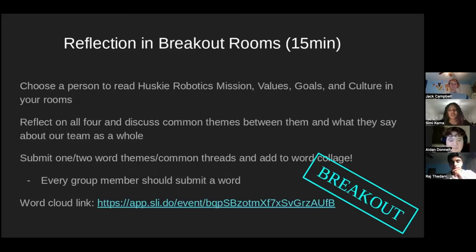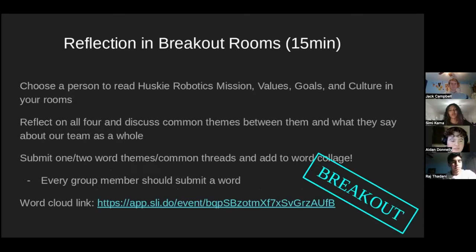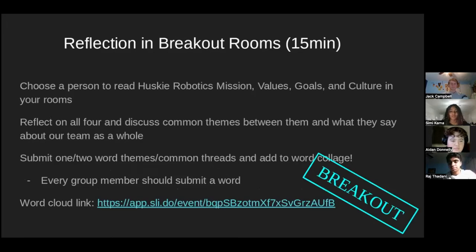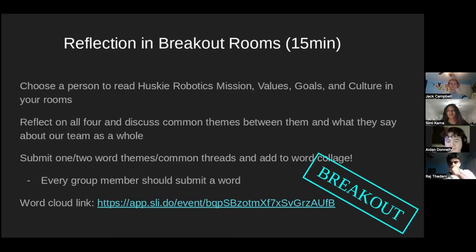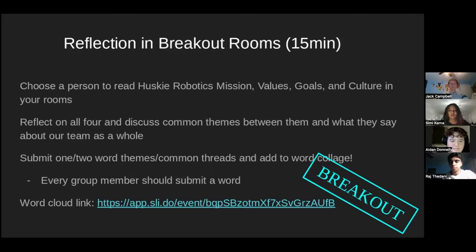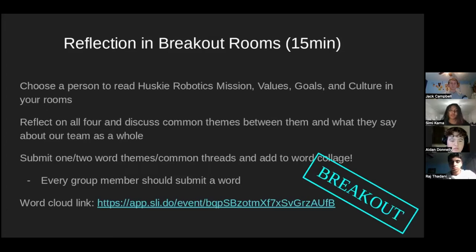So we're going to start off with a quick 15-minute breakout room. In your groups, we're going to go over the mission statement, the values, goals, and culture. In your group, I'd like you all to just reflect on all of them and discuss what are the common themes between them and what do they say about our team as a whole. And then you can click on that word cloud link and submit kind of a one or two-word theme or common thread that you see within all this stuff, and then add to the word collage that we'll share after the breakout room.